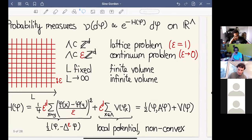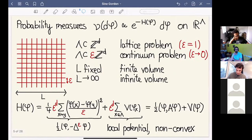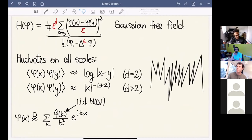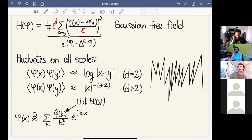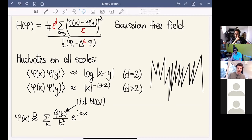The simplest case is where this potential is not there — the so-called Gaussian free field — where H is just the Dirichlet energy. In this case this is a Gaussian model; you can compute the covariance, which is the Green's function. Correlations behave logarithmically in two dimensions and polynomially in higher dimensions. A lot of things can be said about this model because of its Gaussian structure, particularly its scale invariance property.